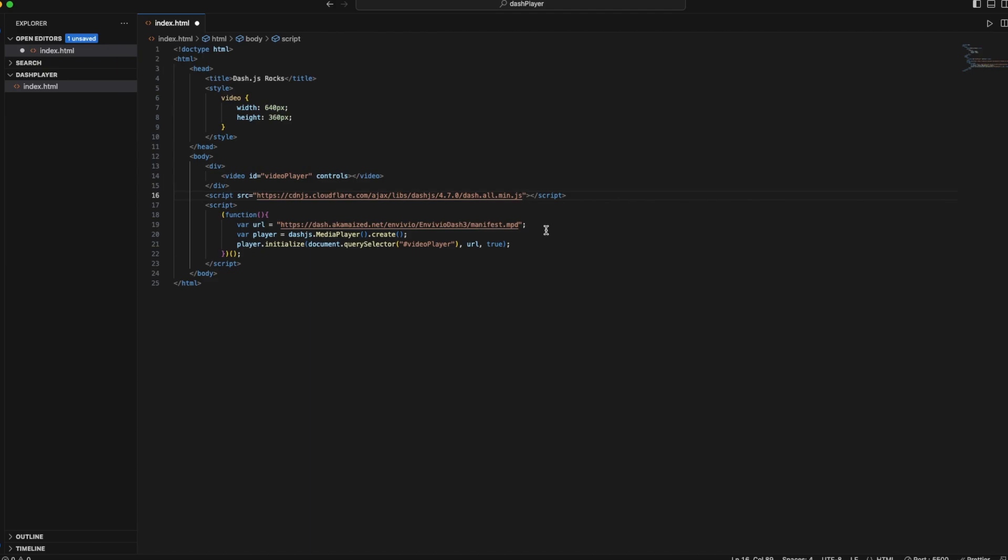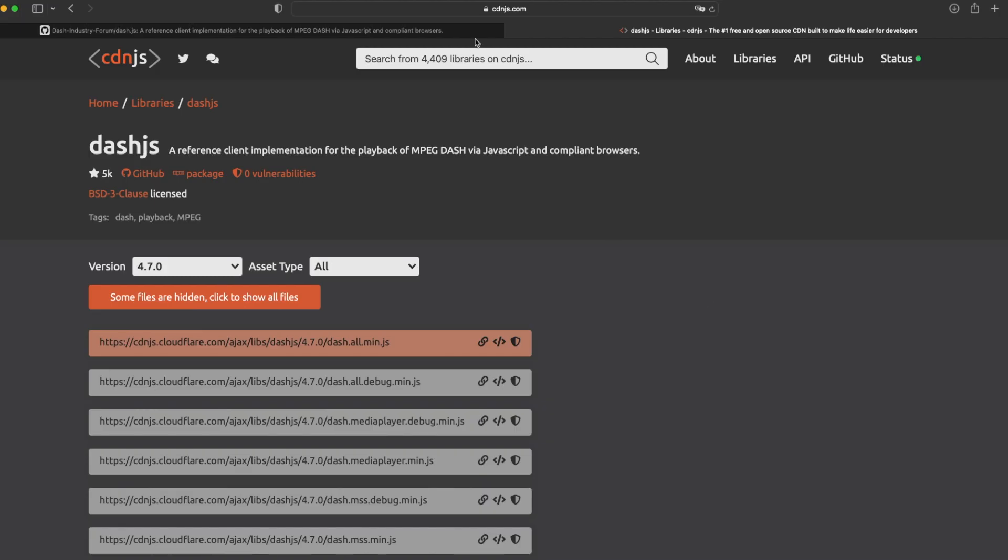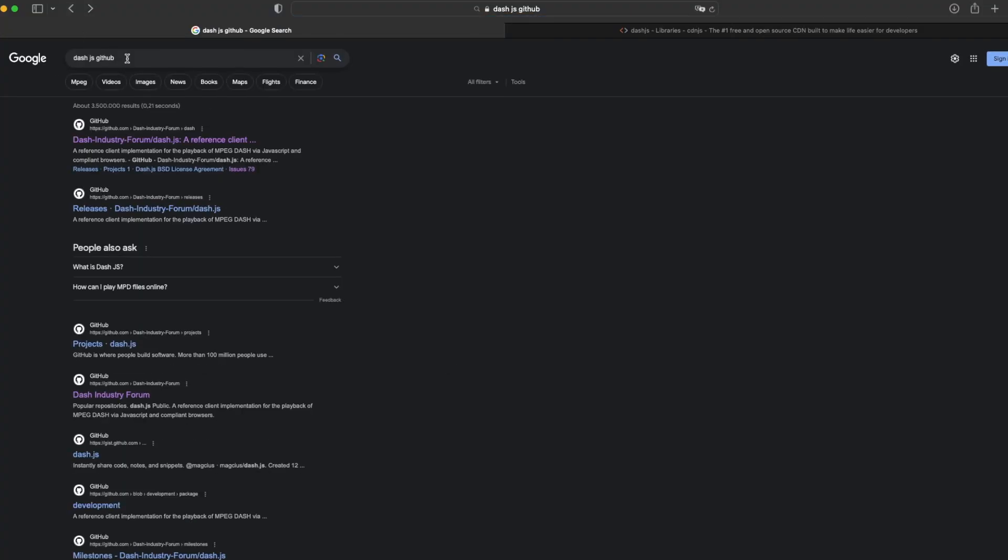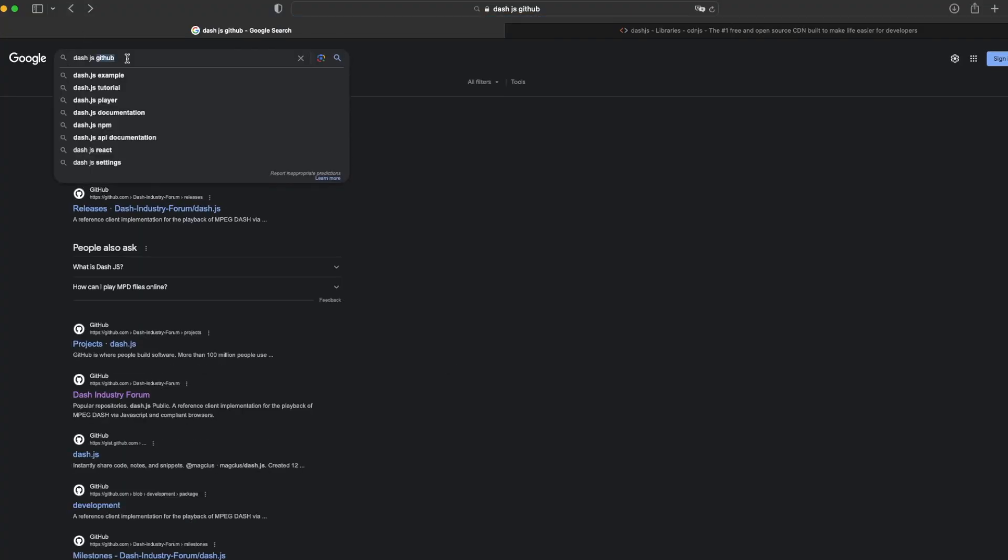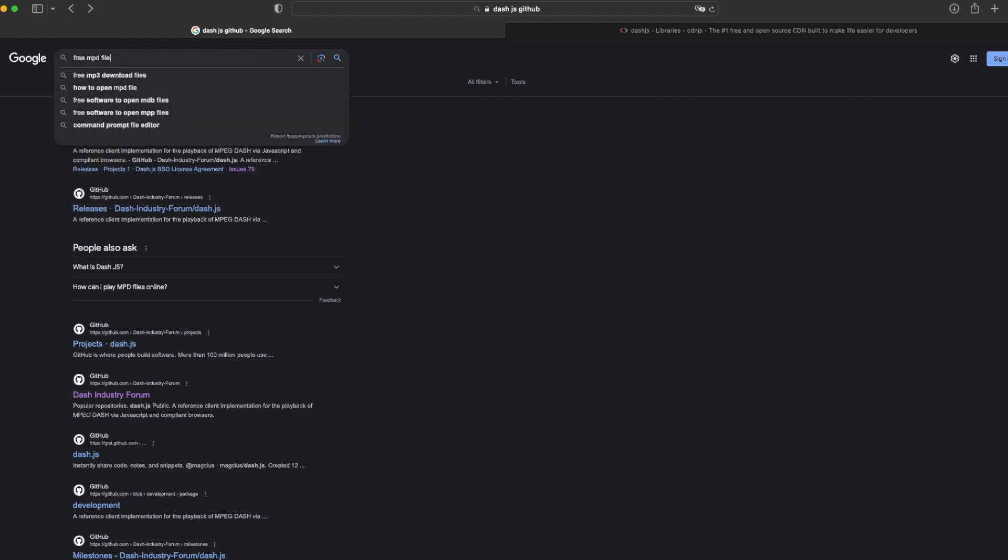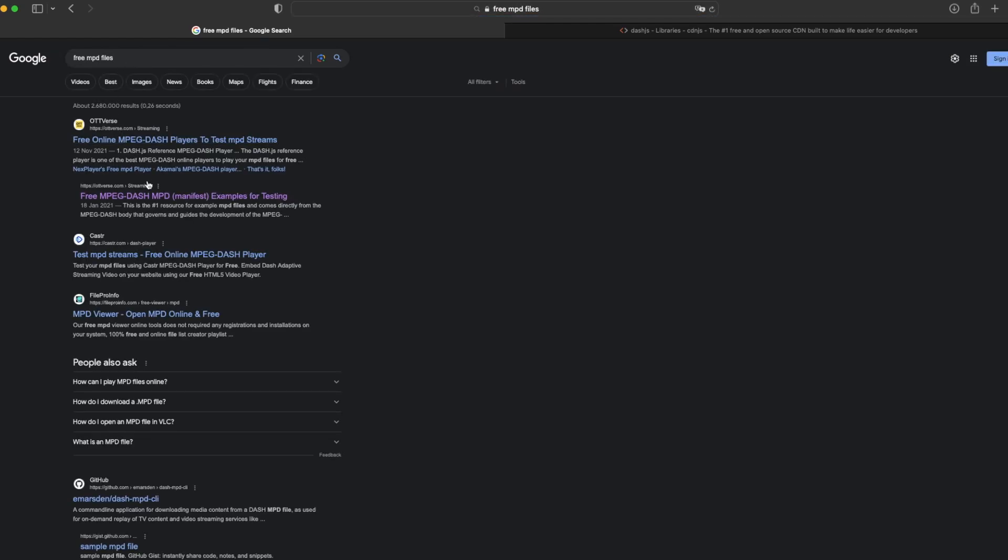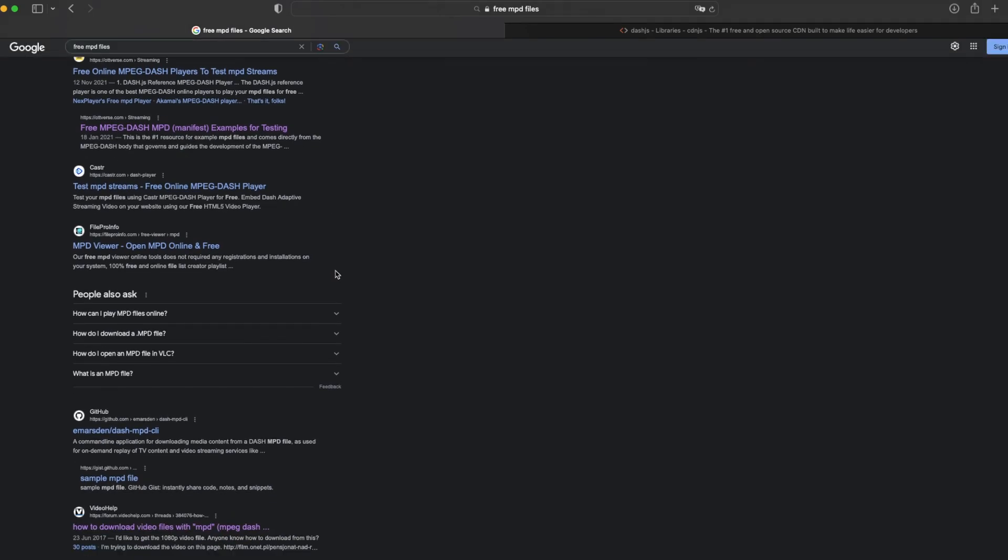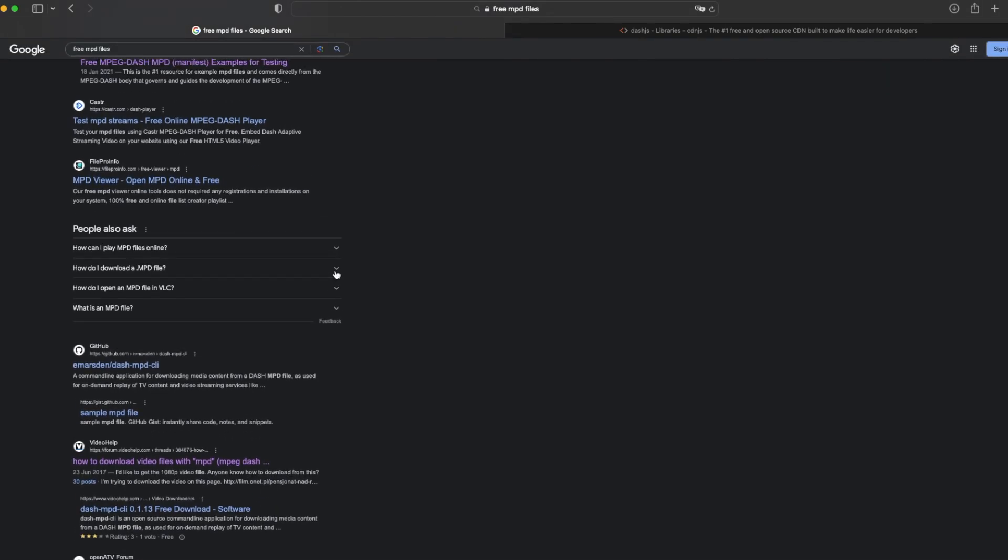Now, the next thing is the URL. That is the manifest file that we need. What is a manifest file? I can make a separate video about it, but for now, it's a media representation description—a document that contains metadata. We can search it on Google for free MPD files. There are a lot of options. You can make your own MPD file as well.